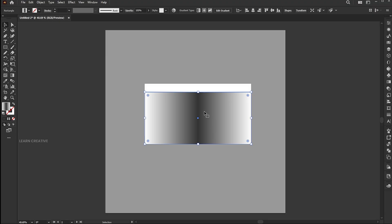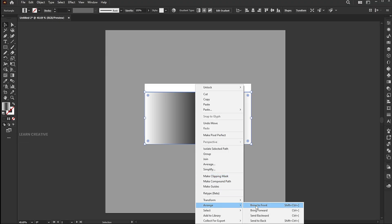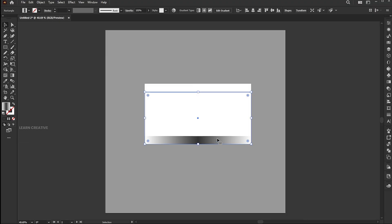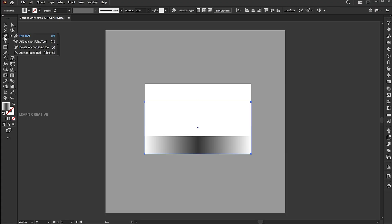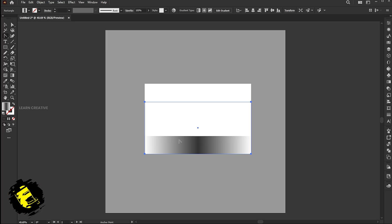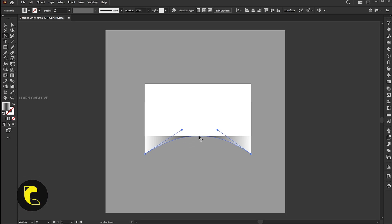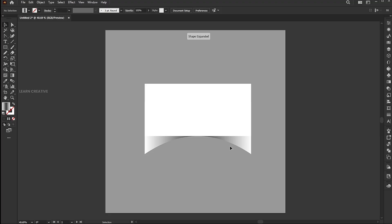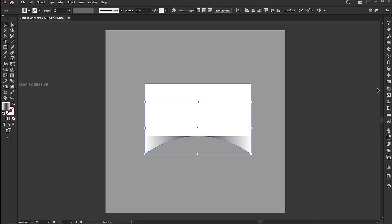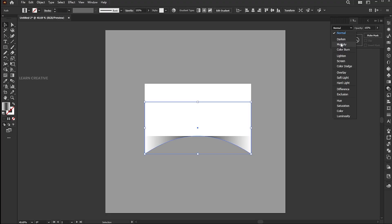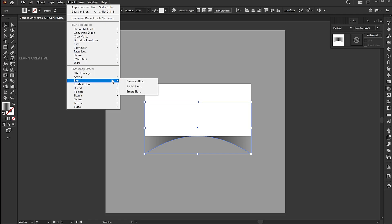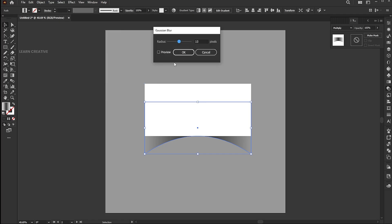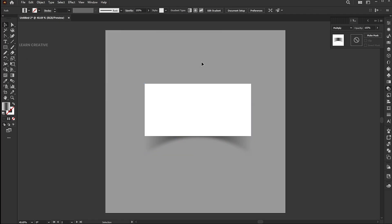Drag it down a bit. Right-click on it, arrange, and send backward. Select the anchor point tool. Click and drag upward to create a curve. Go to the transparency panel and change its blend mode to multiply. Then apply Gaussian blur to it. And that's it.